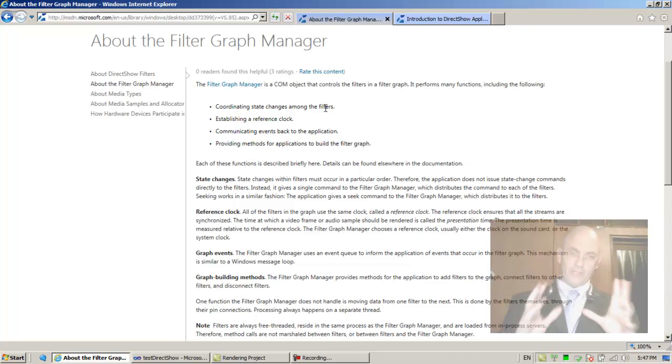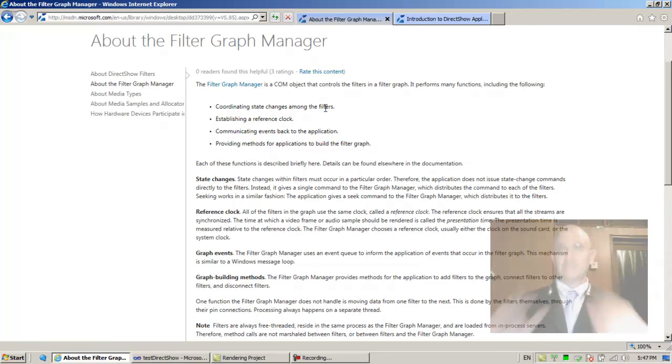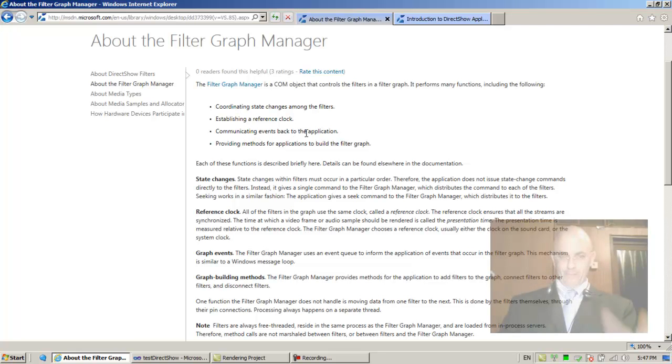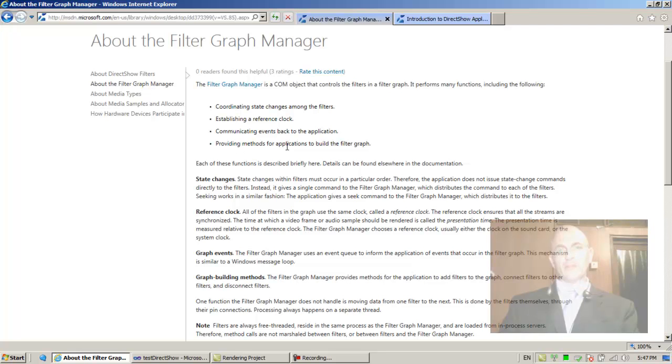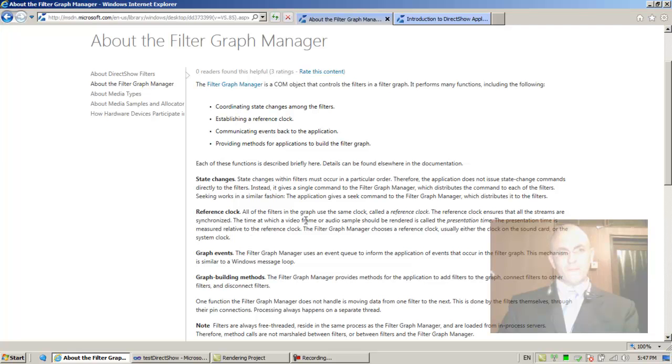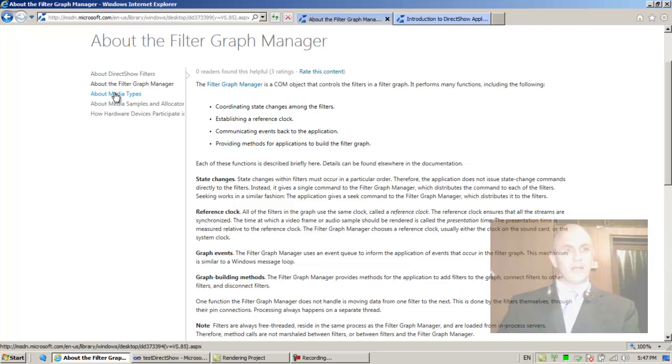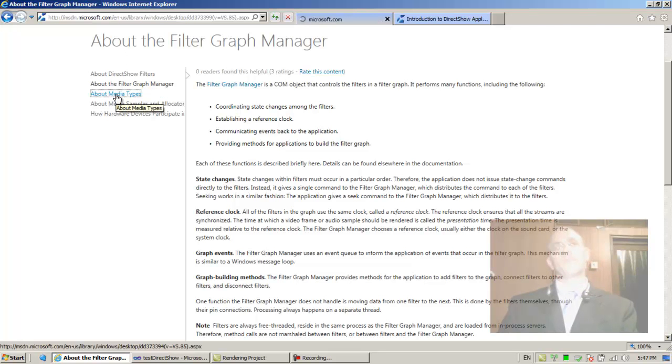There has to be only one reference clock for everything to be synchronized, communicating events back to the application and providing methods for applications to build the filter graph. All of the filters in the graph use the same clock called a reference clock, which ensures that all the streams are synchronized.